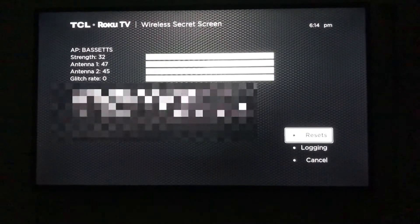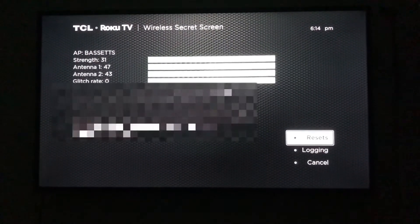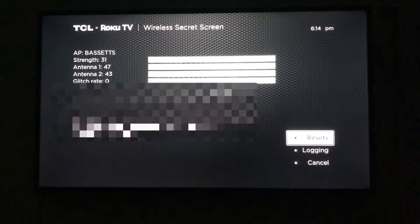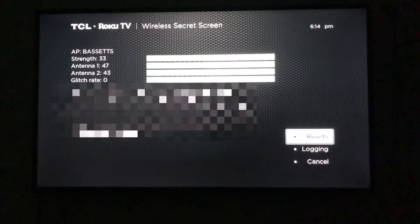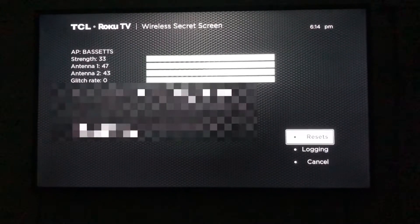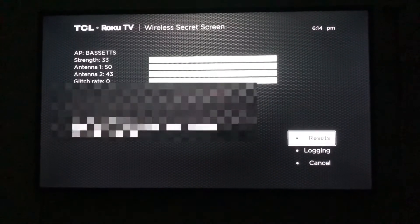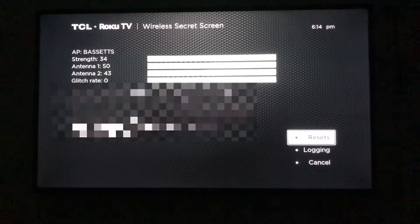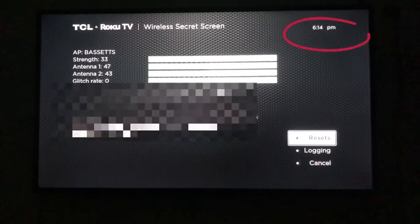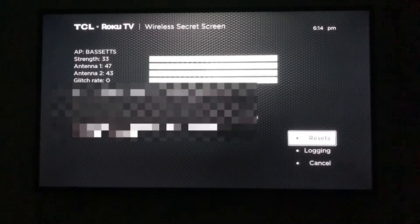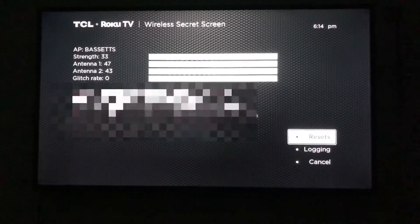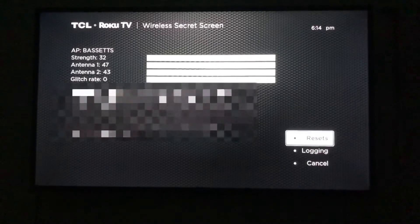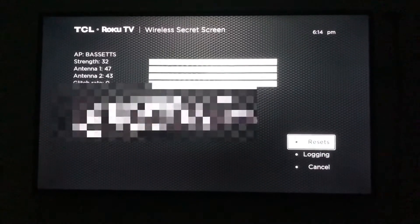In this screen, you can troubleshoot your wireless connection. If you're having issues with your Roku connecting to the internet, if you look in the upper right-hand corner, it's displaying the time. And if it is displaying the time, that does mean it is connected.